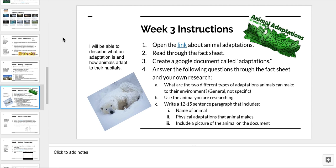The questions I want you to answer in that paragraph are: what are the two different types of adaptations animals can make to their environment? For this section, use the animal you have already chosen, because I want you to understand what your animal's adaptations are. Make sure you include the name of your animal and all the physical adaptations that animal makes. We're not looking at evolutionary adaptation this week — we'll be looking at that in the future — but focus on the physical adaptations.